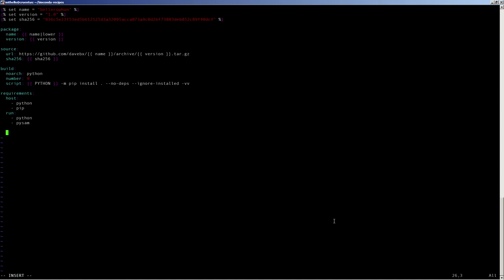Furthermore, it's always good to define a test section in your conda recipes. For Bellerophon, it's sufficient to just put in the dash dash version flag.